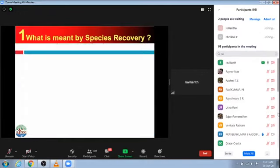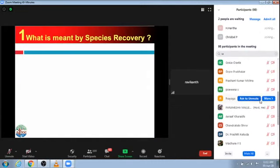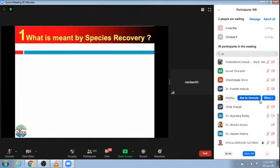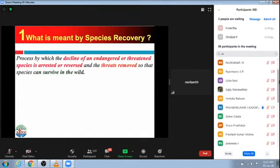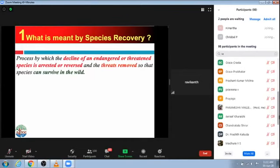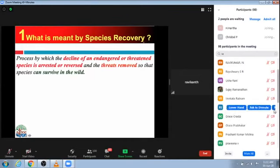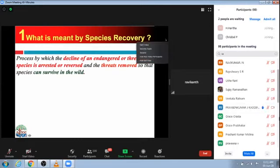Coming to what is meant by species recovery: species recovery can be defined as a process by which a decline of an endangered or threatened species is arrested or reversed and the threats removed so that the species can survive in the wild.